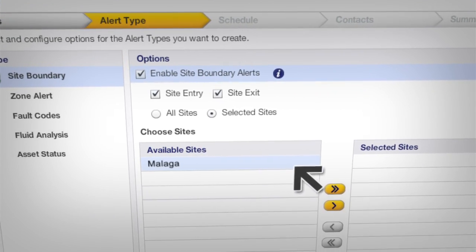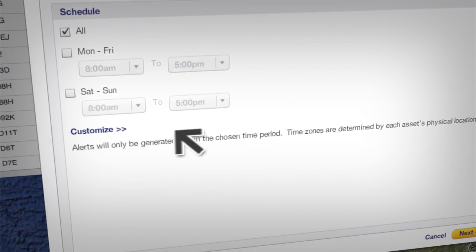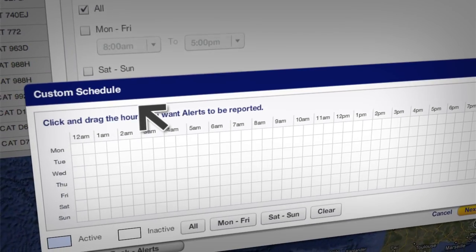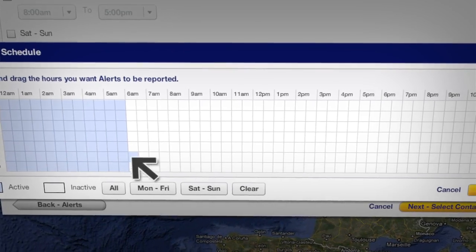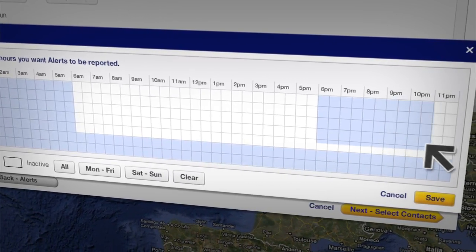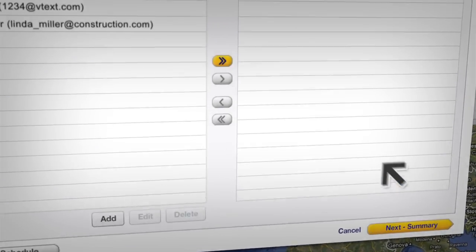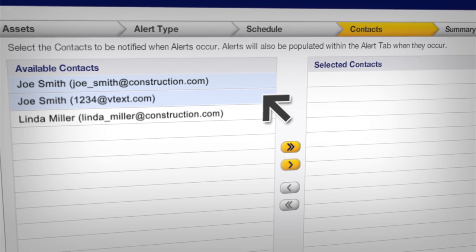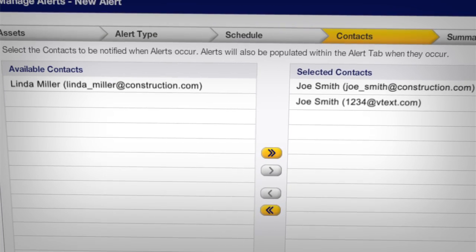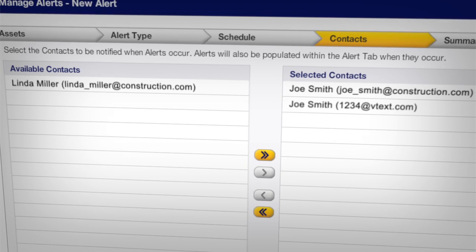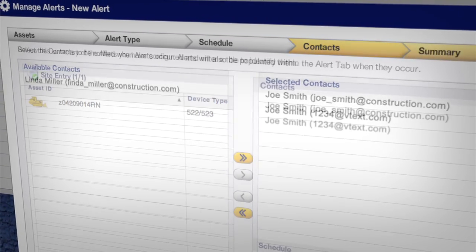But what if our machine has to leave the site routinely during its normal work day? We don't need that information, so we can set the alert hours for nights and weekends only. Then we can decide who will receive that alert, and we can set the system up to notify that person by email or mobile text message when an alert occurs.